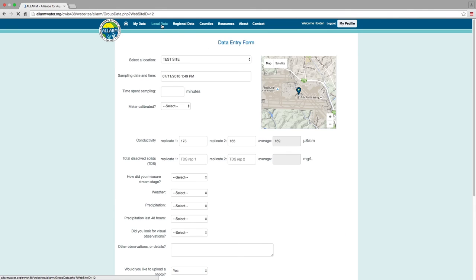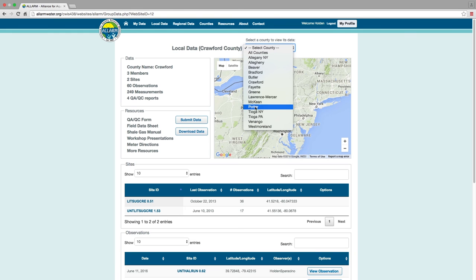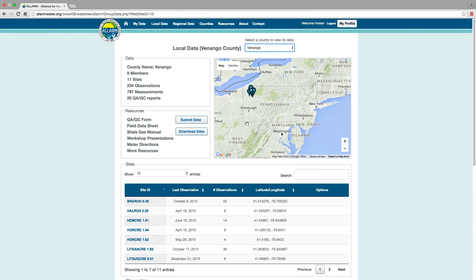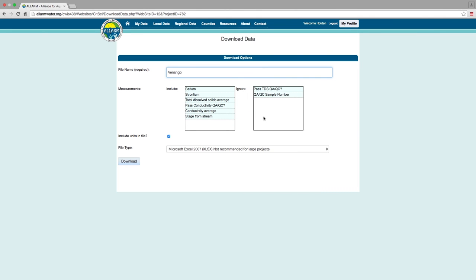Data can be downloaded for each county by going to Local Data, selecting the county you wish to download data for, and selecting Download Data. Details such as file type and parameters can also be chosen.